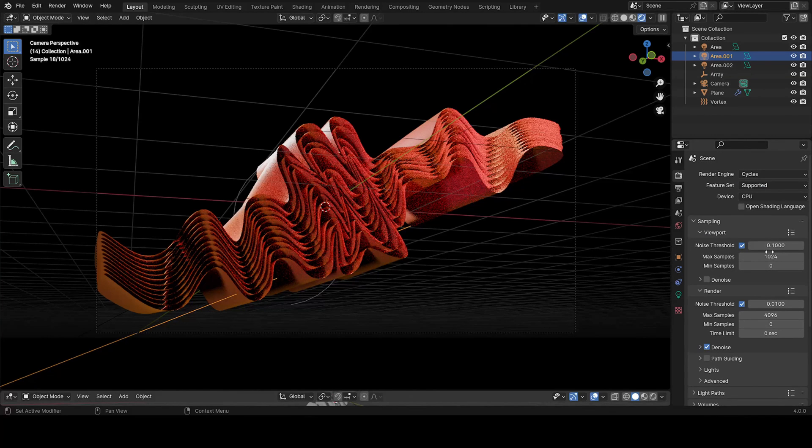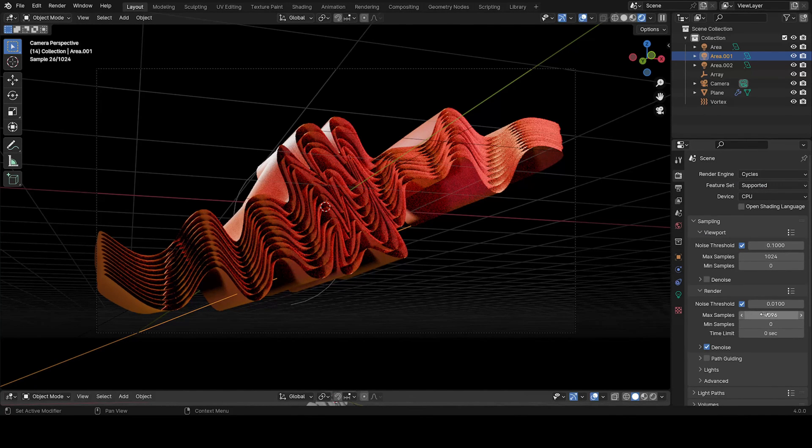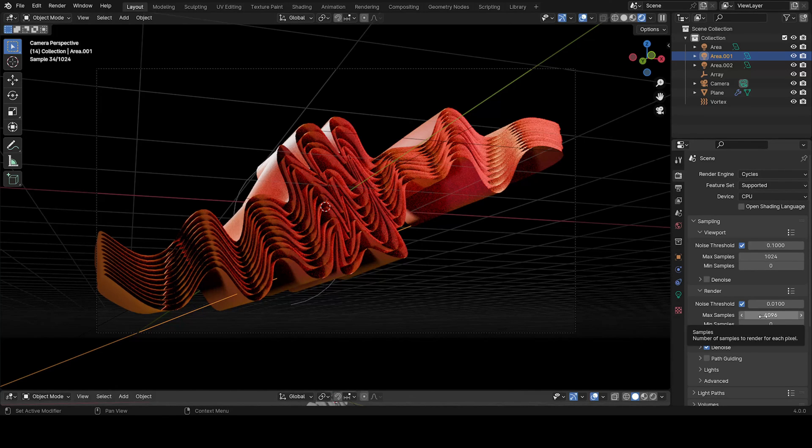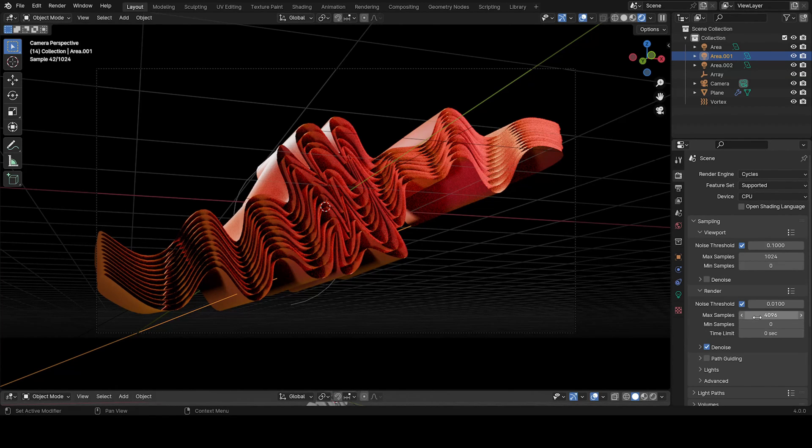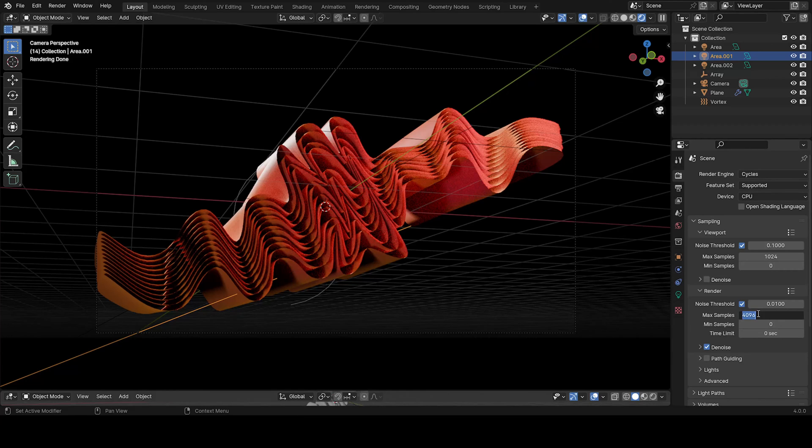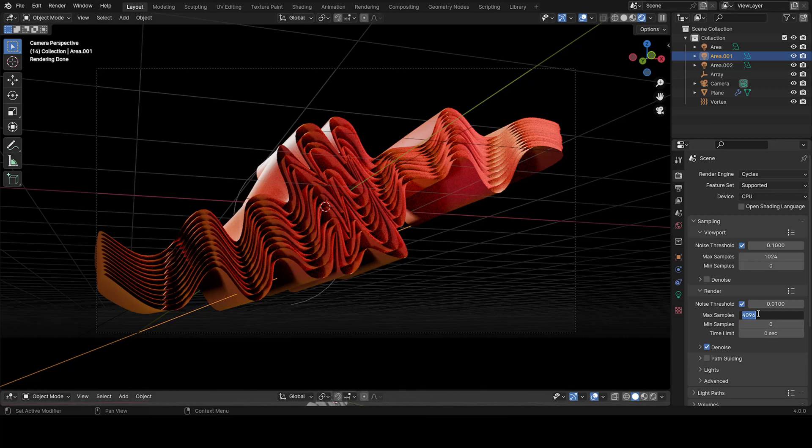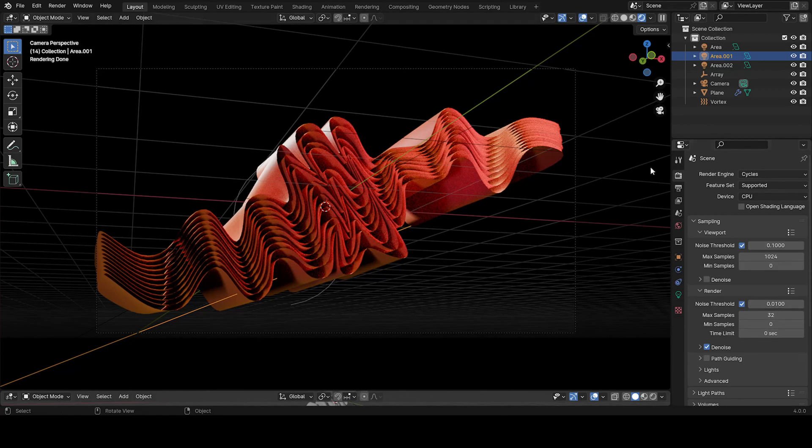So the other thing we want to do is put my max sample. I don't know who uses this much. I still don't know who uses 4,000 samples for an animation. Okay, nice so much. So maybe 32 is good. I normally use 32 for still images.